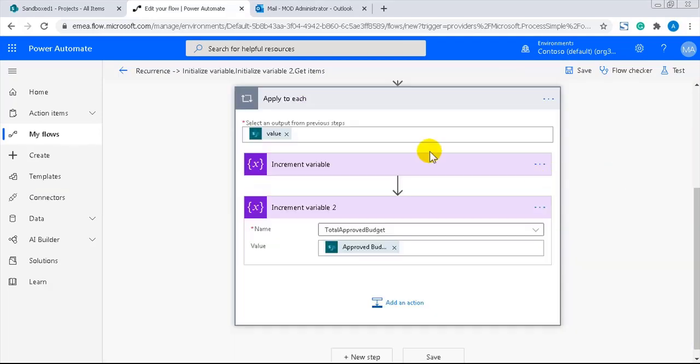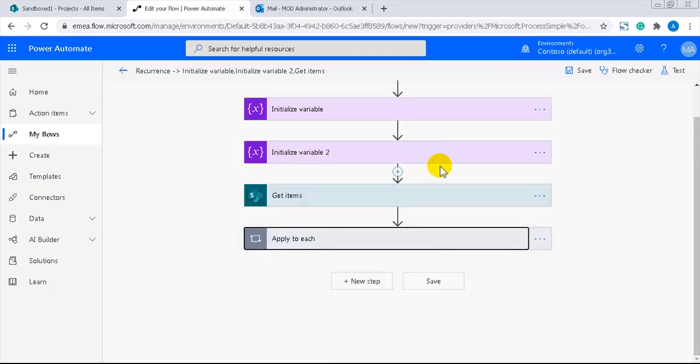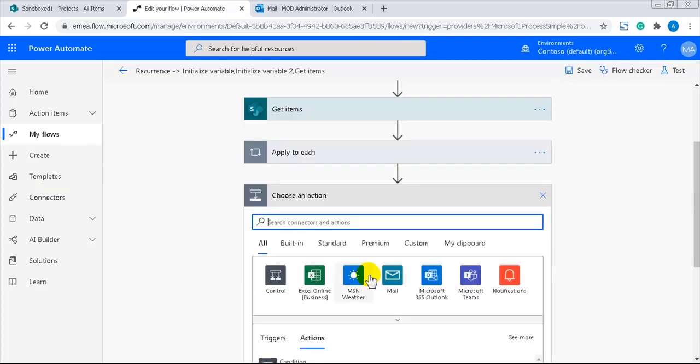That was the calculation. Now, the flow should add the results into an email. So, I'll add an action for that.